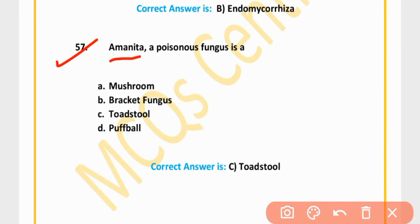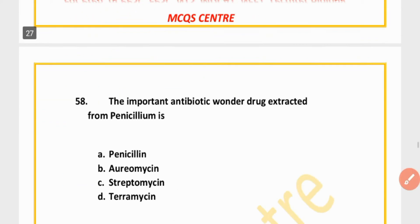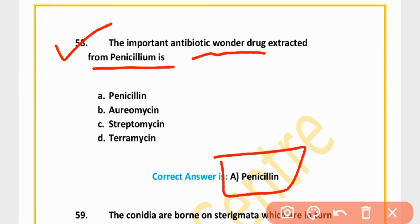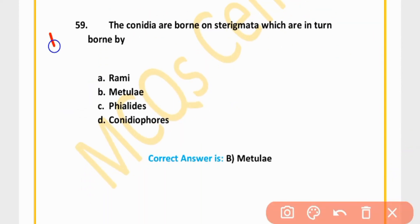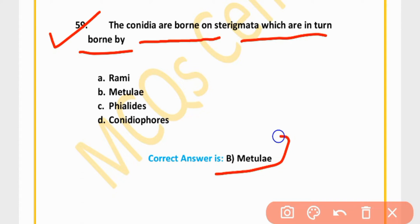MCQ 57: Amanita, a poisonous fungus, is a toadstool. Option C is correct. MCQ 58: The important antibiotic drug extracted from Penicillium is penicillin. MCQ 59: In Penicillium, the conidia are borne on sterigmata, which are in turn borne on metulae. Option B is correct.